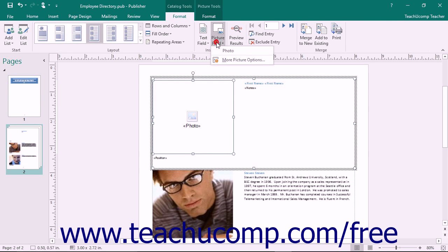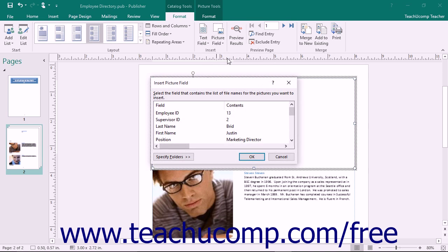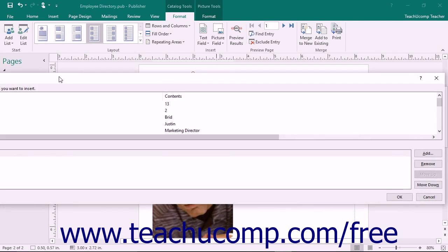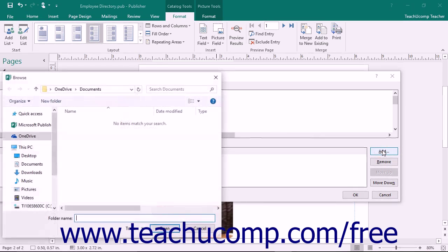If you click the Picture Field button and then choose the More Picture Options command from the dropdown menu that appears, you can open the Insert Picture Field dialog box again. At the bottom of this dialog box, note that you can click the Specify Folders button to expand the dialog box to show the list of folders within which Publisher should look for pictures. You can add the folder that contains your product pictures to the existing list by clicking the Add button to open the Browse window, where you can select the folder that contains the product pictures.